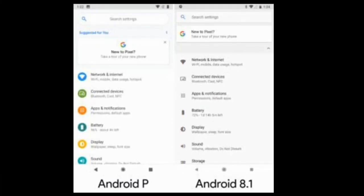Settings gets a new main page design with more colorful icons. The round motif is here too, with a rounded search bar and rounded rectangle backgrounds for the suggestion section.